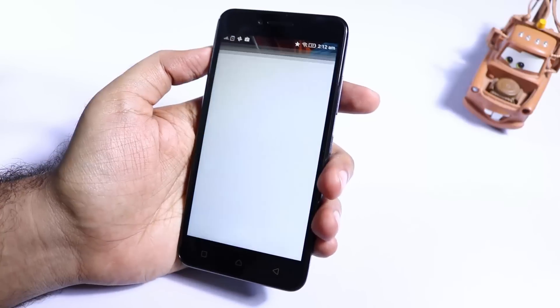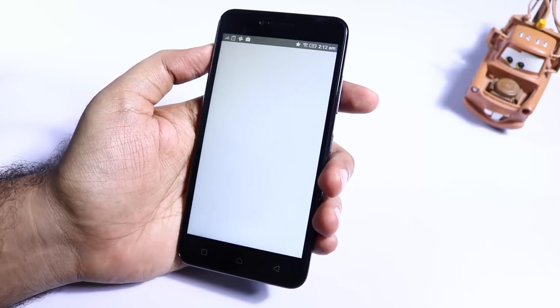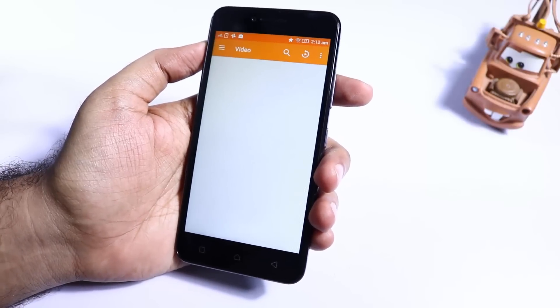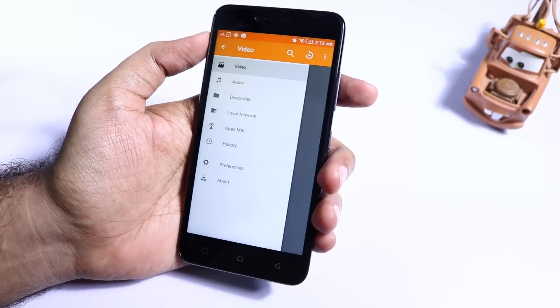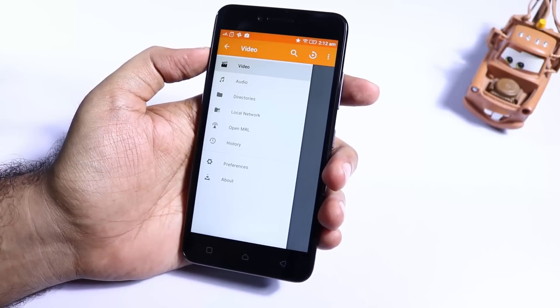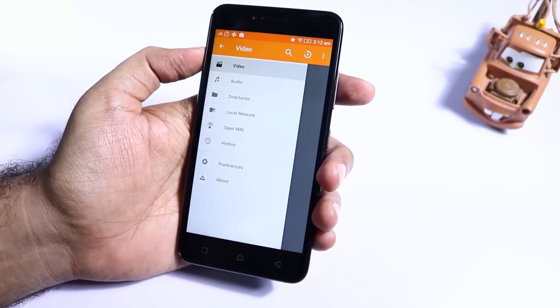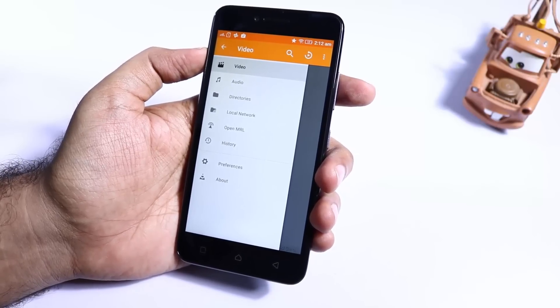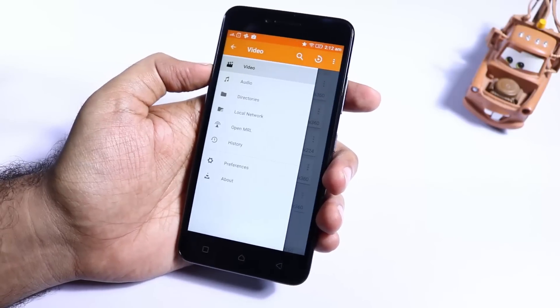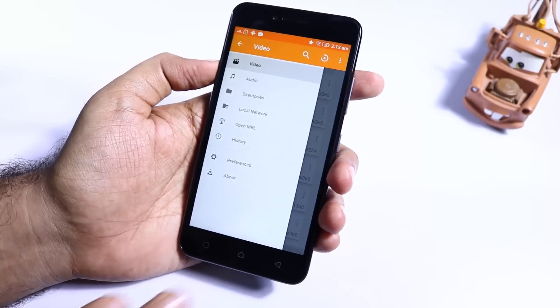Next we have VLC, which is an alternative for MX Player. Just in case you don't want to use MX Player, you get the same gestures in VLC. Additionally, you get the option to play videos in slow motion.